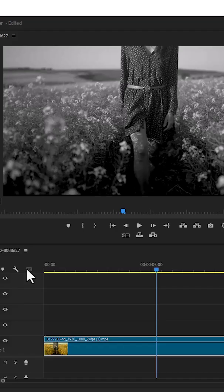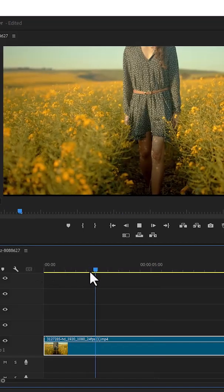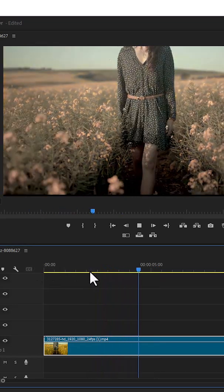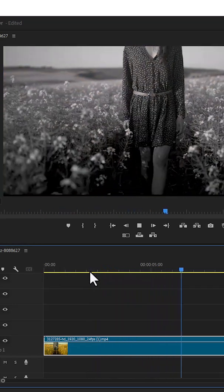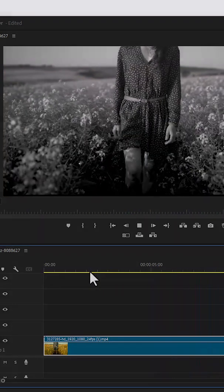And if we go back now and hit play, you can see what we've created. And that's it on how to turn videos from color to black and white in Premiere Pro.